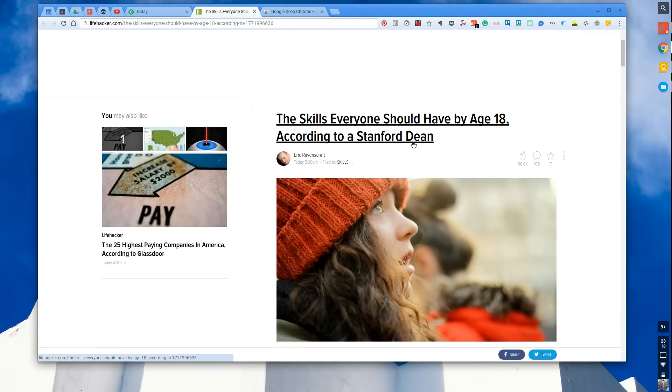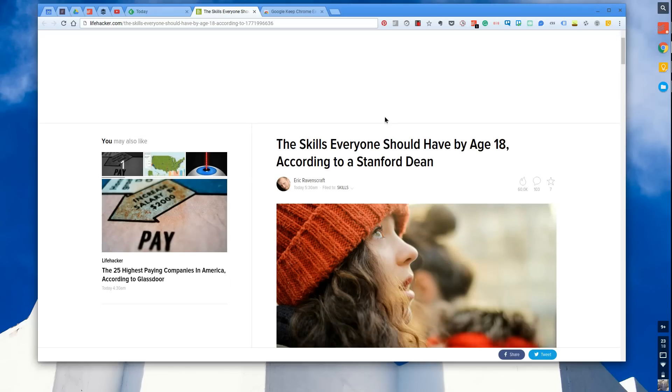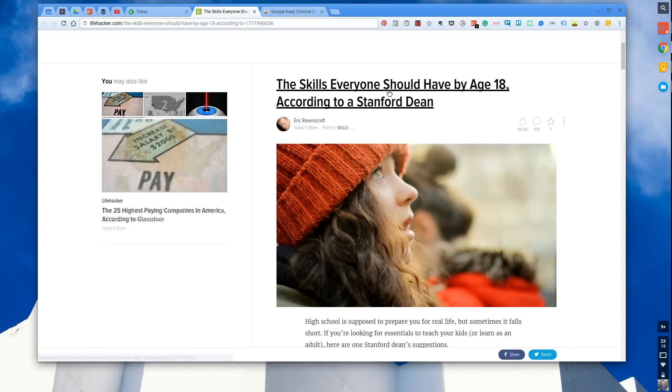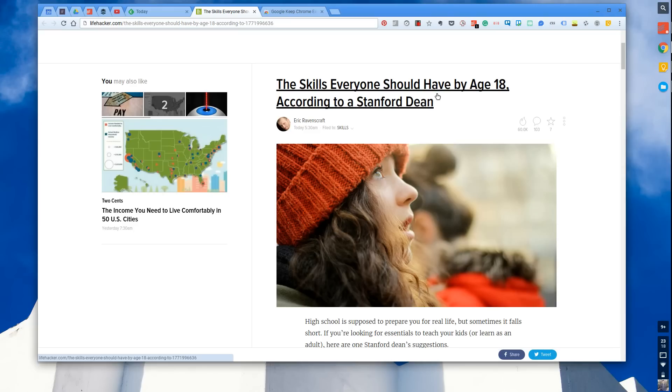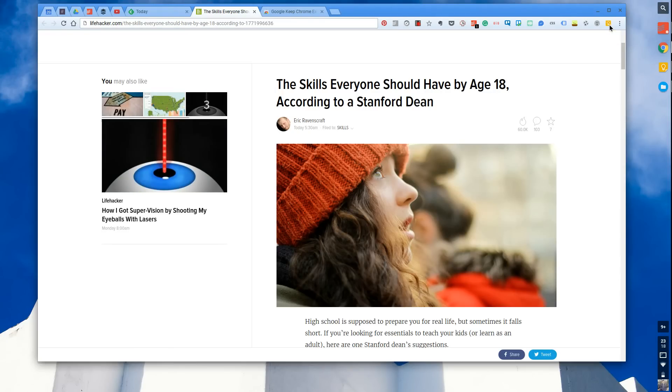So let's say I've got this article here, just found this on Lifehacker while I was on Feedly, the skills everyone should have by age 18. So let's say I want to read this article later. What I can simply do is hit the top right-hand, and it starts saving the link.